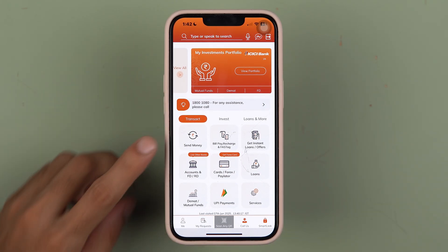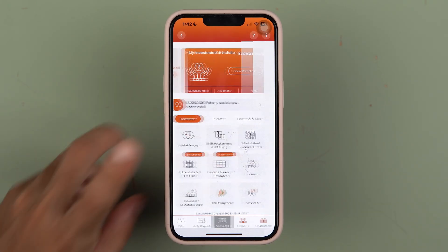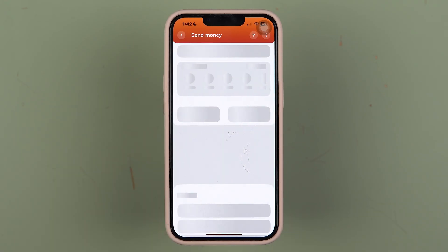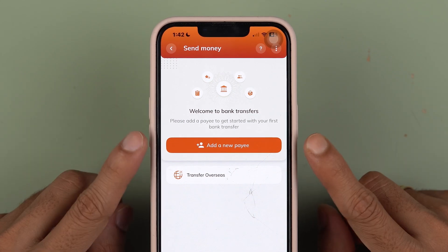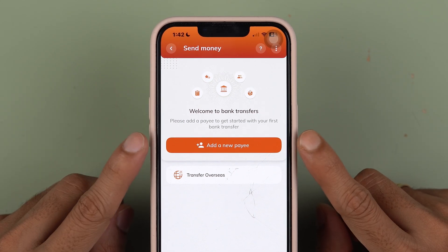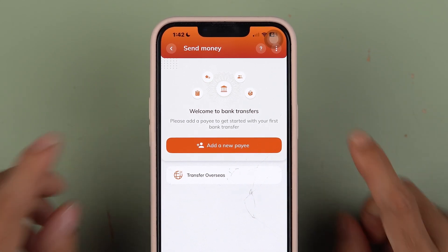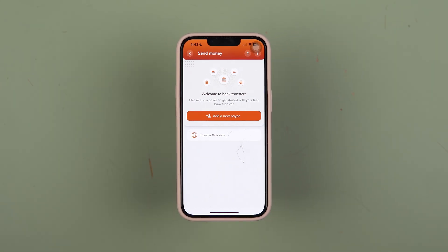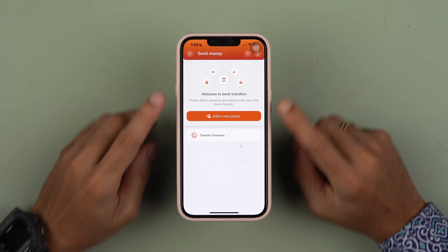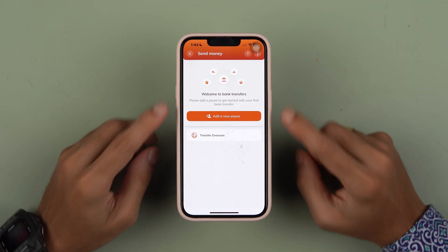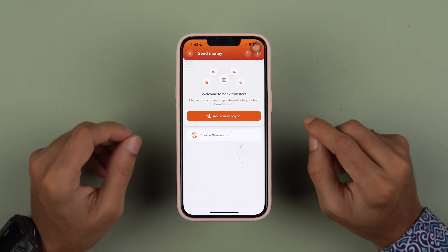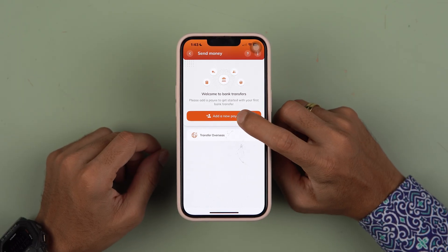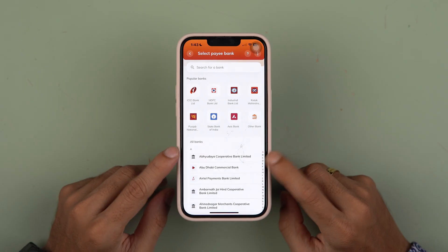In order to add a payee or beneficiary account, you need to select the 'Send Money' option. On the next page, select 'Add a New Payee'. If you have previously added any payee or beneficiary accounts, you can check those details here. In my case, I haven't added any, so I'm going to select 'Add a New Payee'.